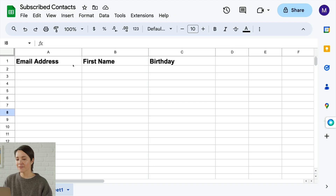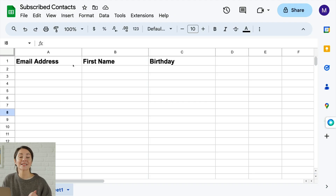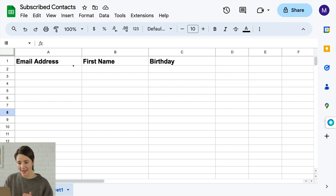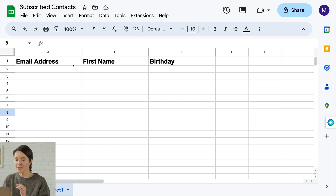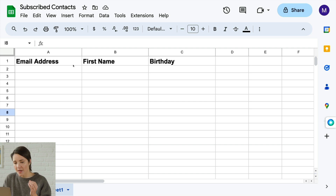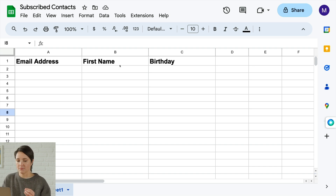To prepare your file for import, open a new spreadsheet in a program like Excel or Google Sheets. Then label your columns so they match the audience fields in MailChimp. These fields are email address, first name, and birthday, for instance.